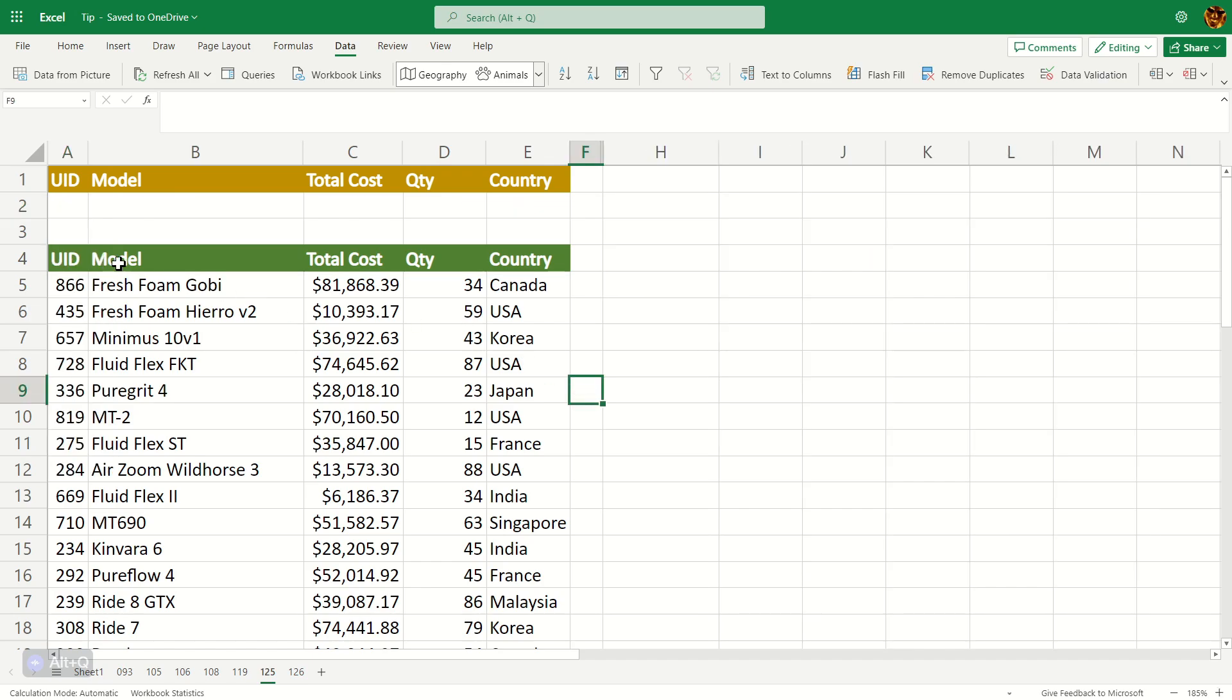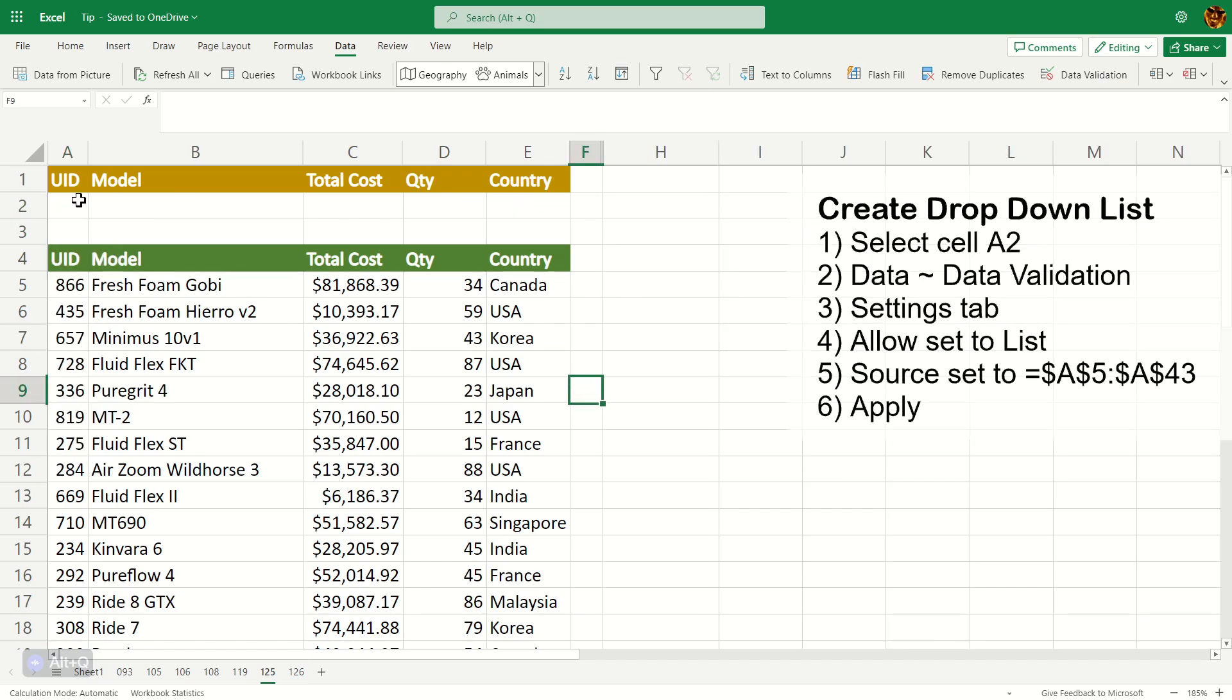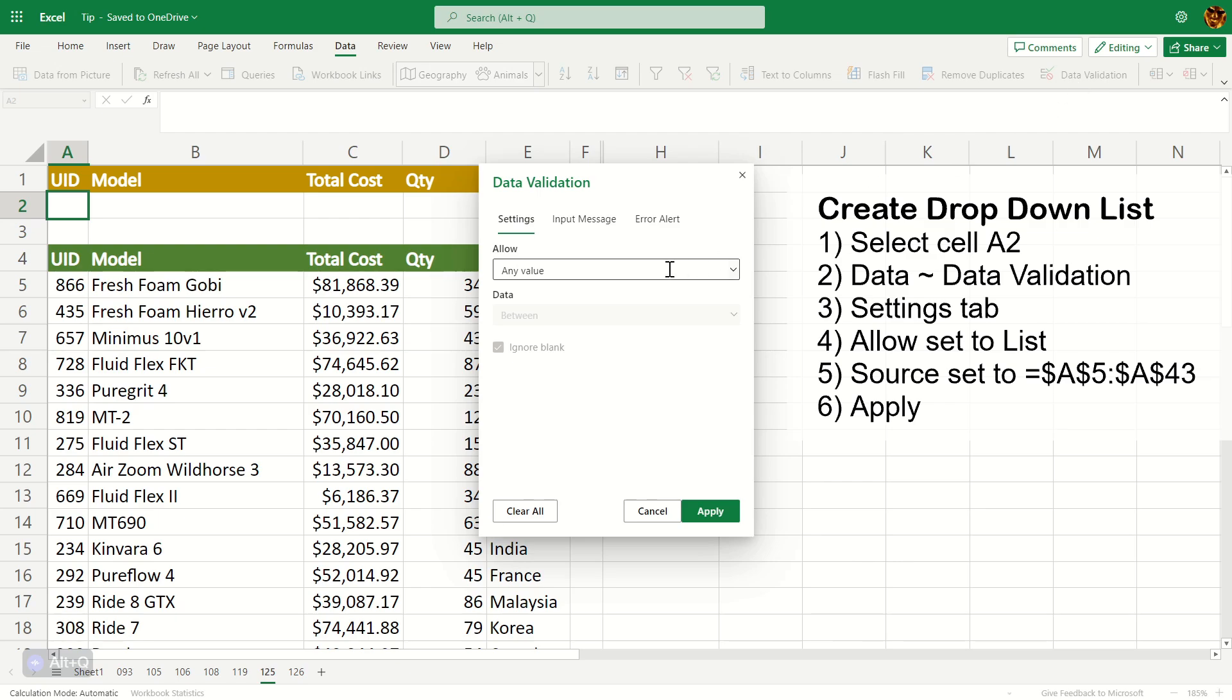The first thing you want to do is create a dropdown menu for the UID. You don't really have to do this step, but I'm just adventurous. So I'm going to go to Data after selecting A2. And in here, there's this thing called data validation.